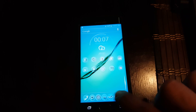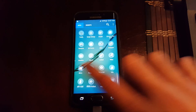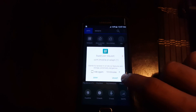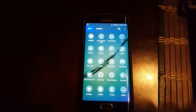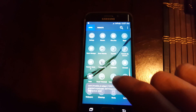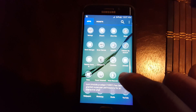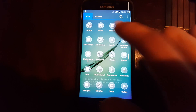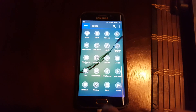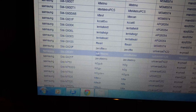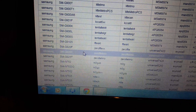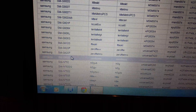All right, I'll show you that this is rooted — grant SuperUser. As you can see, SuperUser is right there, so my phone is rooted. Like I said, make sure you use the SM-G920T for T-Mobile.